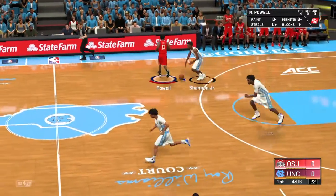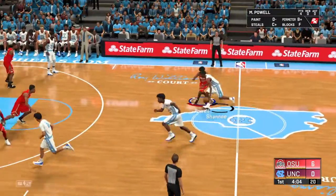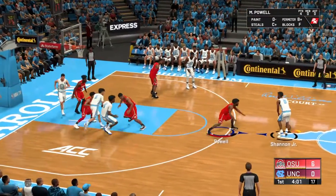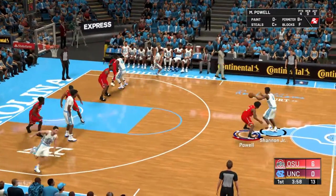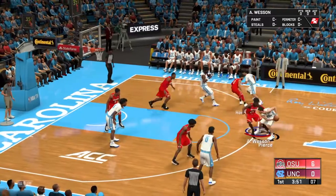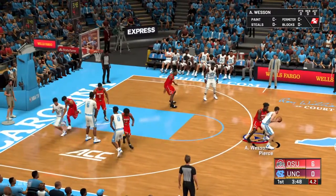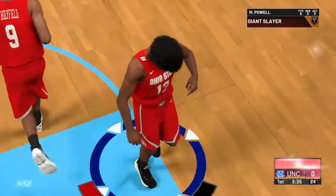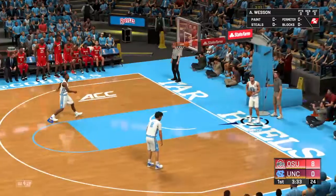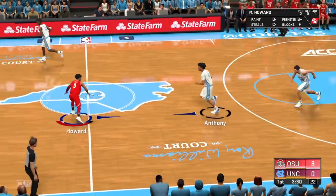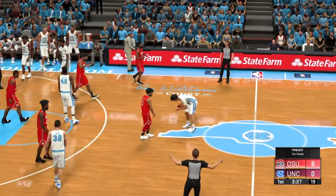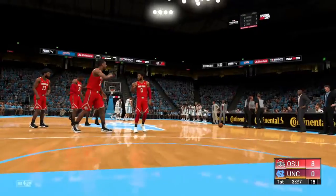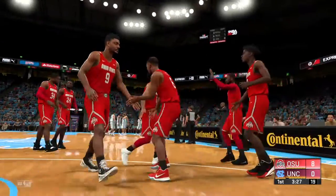We are 24 and 5 against 21 and 11 North Carolina, away at the Dean Dome. Hopefully you guys smash that like button, hit the notification bell and the subscription button, because this game is going to be worth it. I have a feeling it's going to be a big, big game.